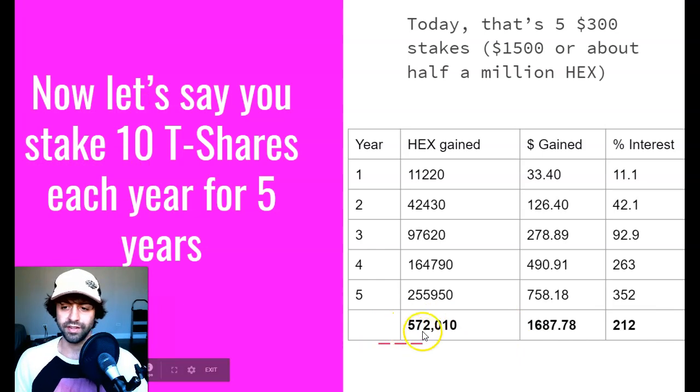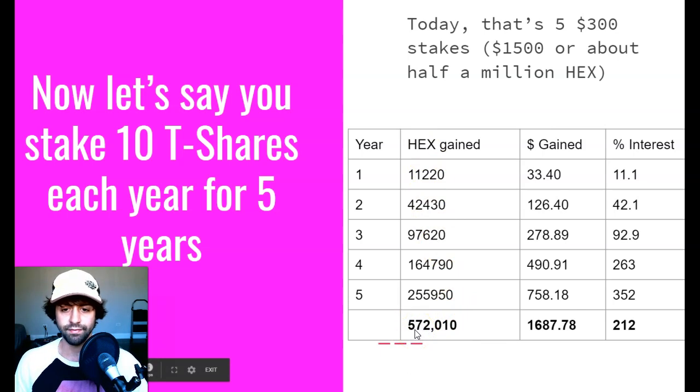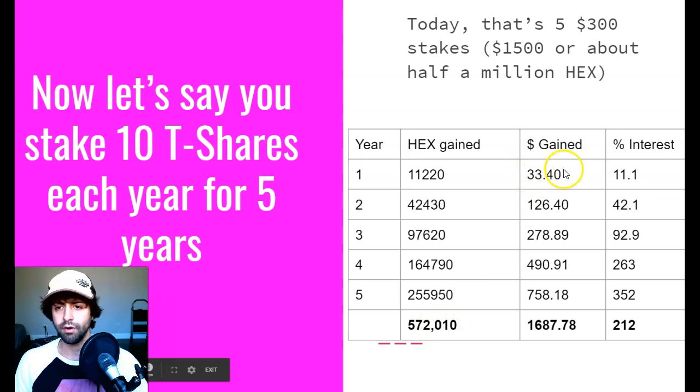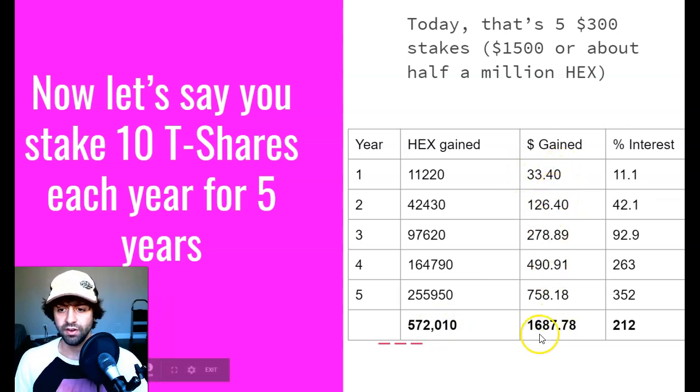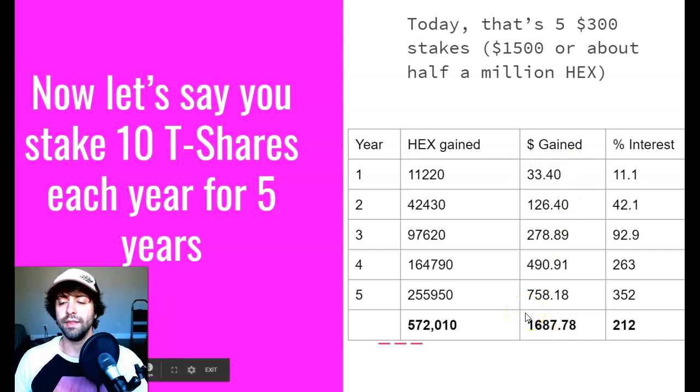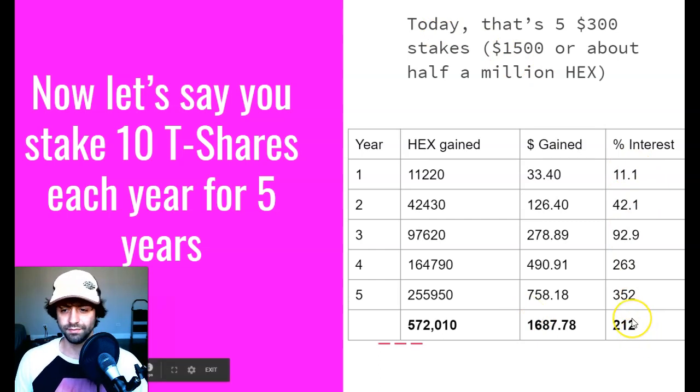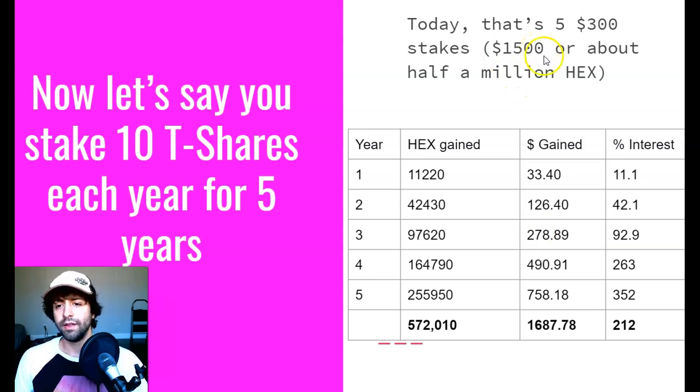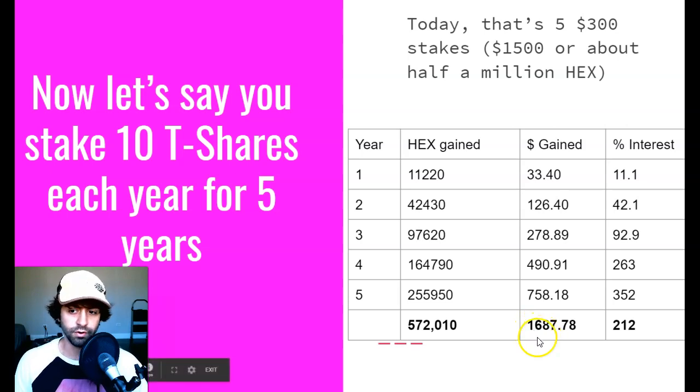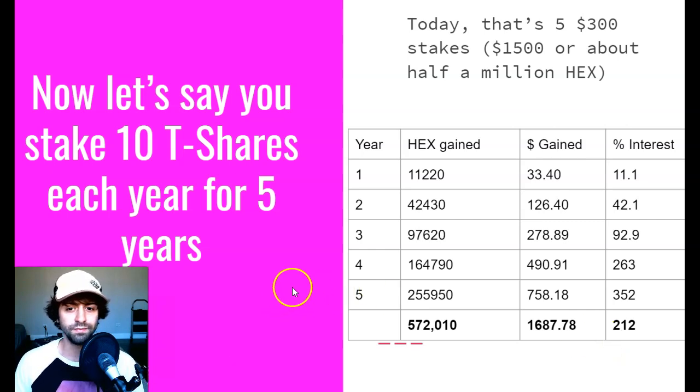You've cumulatively gained, if you don't sell any of it, 572,000 HEX. If you sold all of it at market, if the price was what it was today every year for the next five years, you would have gained $1,687. The average of all these interest payments would be 212%. This means with your initial investment of $1,500, your net gains would have been $1,687. You would have just over doubled your money. You can only imagine what could happen as we go into year six, seven, eight, nine, and ten.